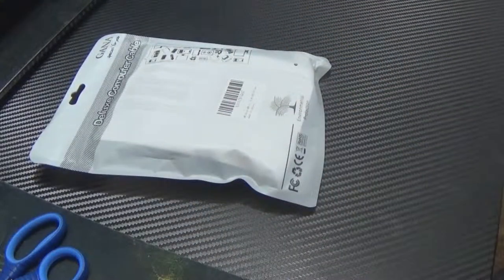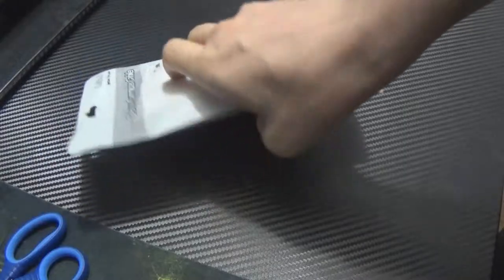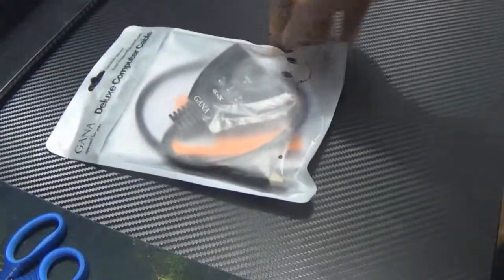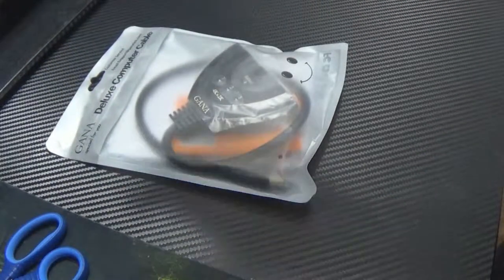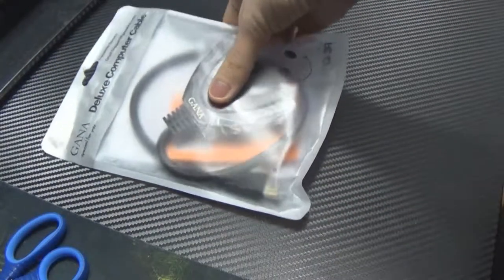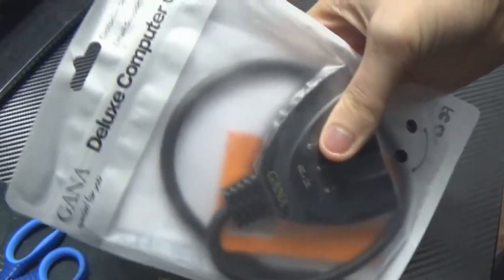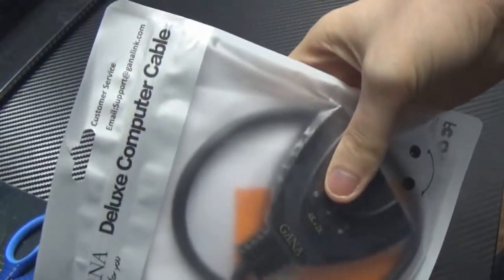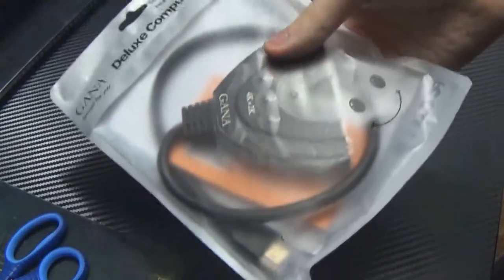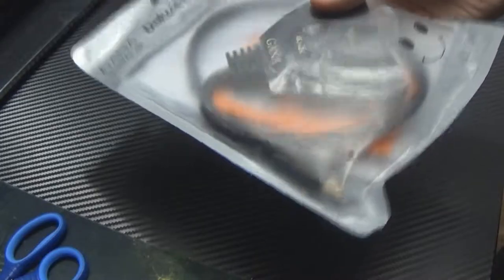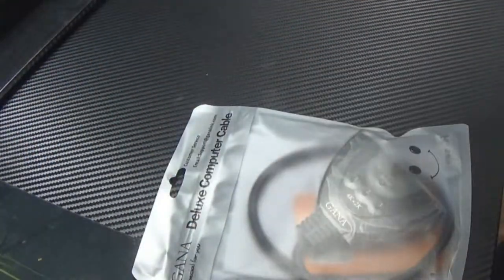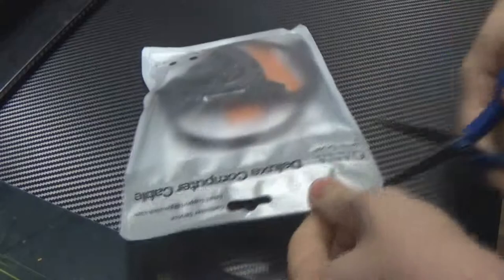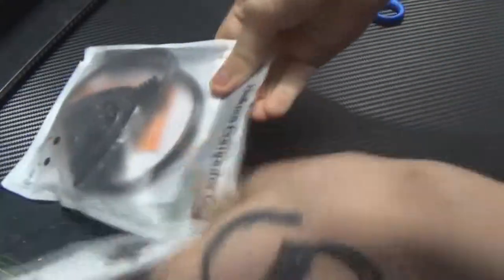Now that we finally cut through this Amazon package, you can see right here the actual device itself. It says Deluxe Computer Cable, which is kind of weird. It's an HDMI switcher, label it how it is. That's how it's presented on Amazon, so I thought it was weird that they put it how it's named on the package.